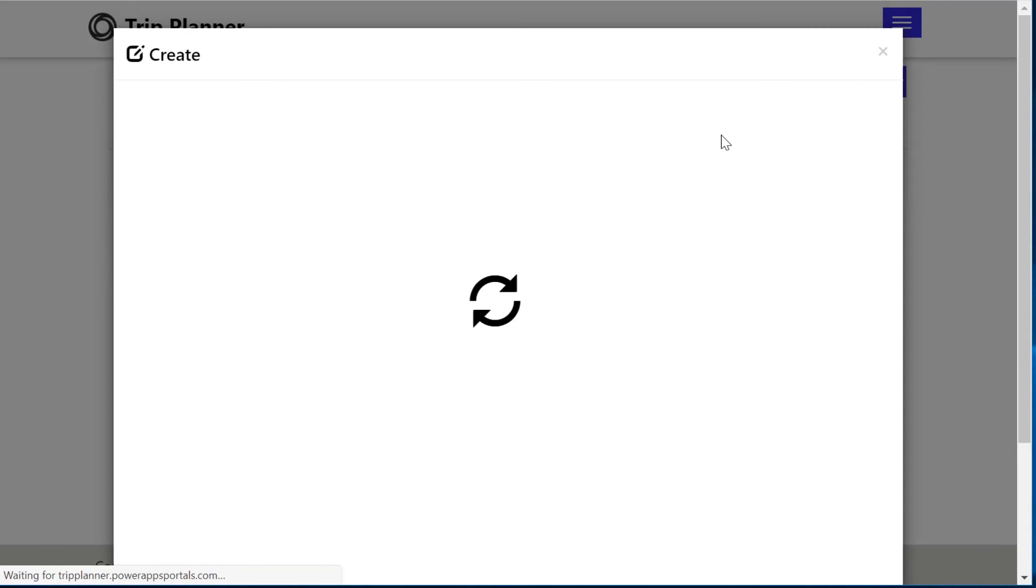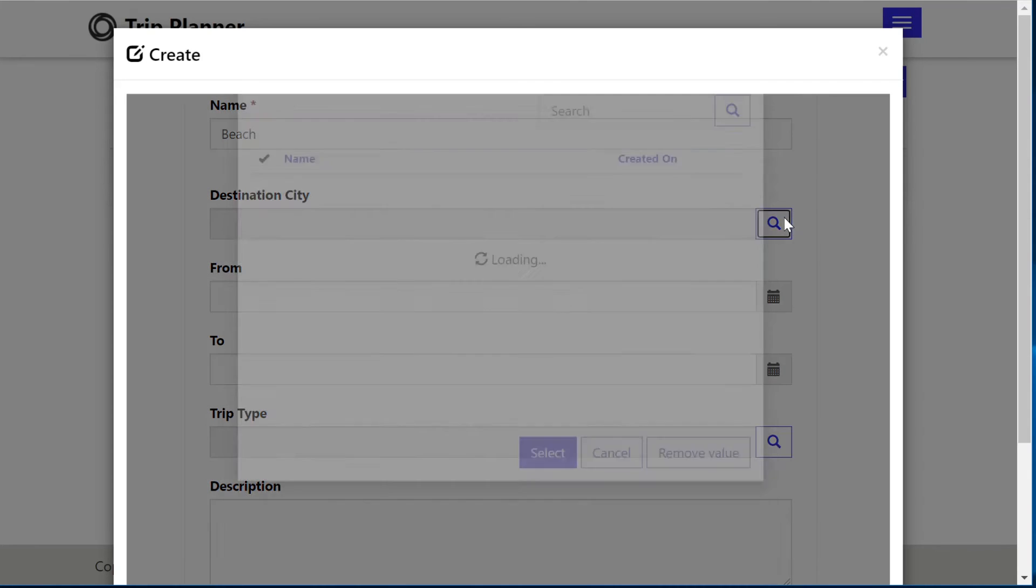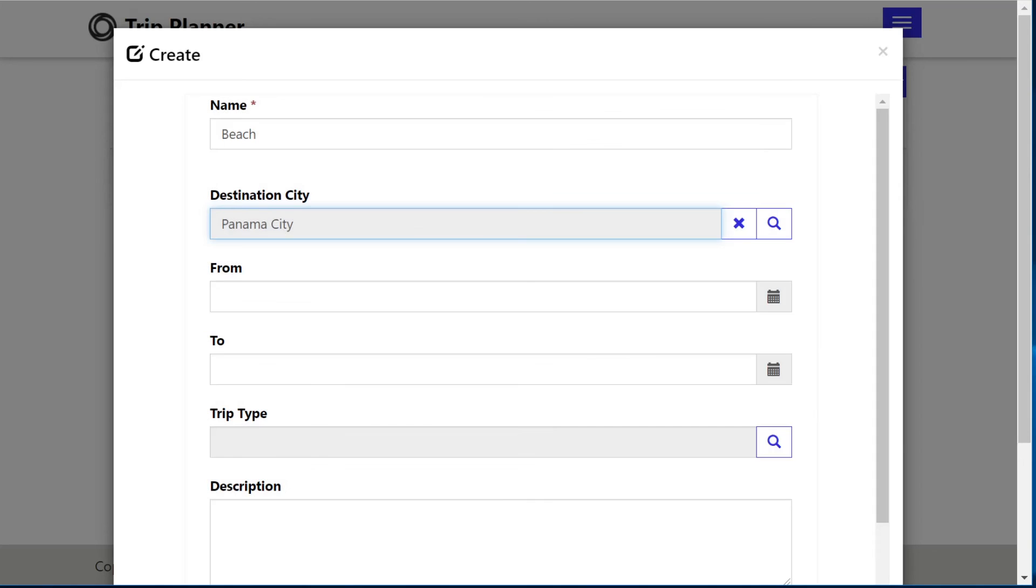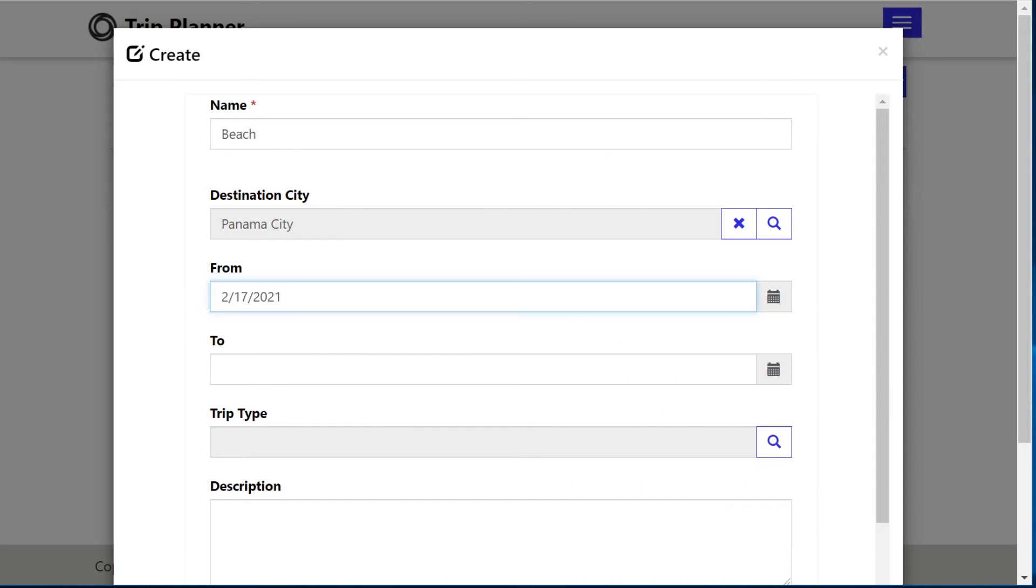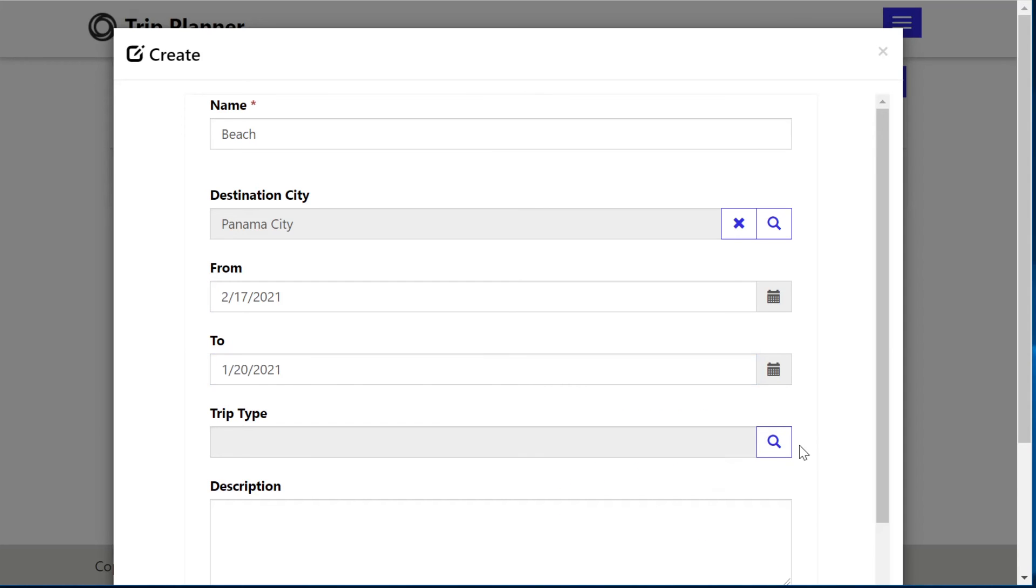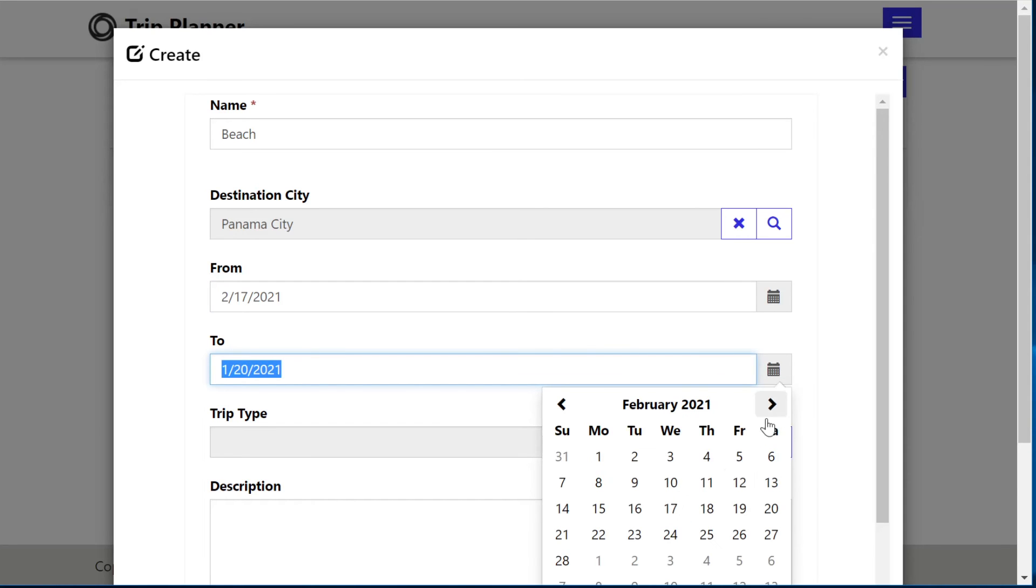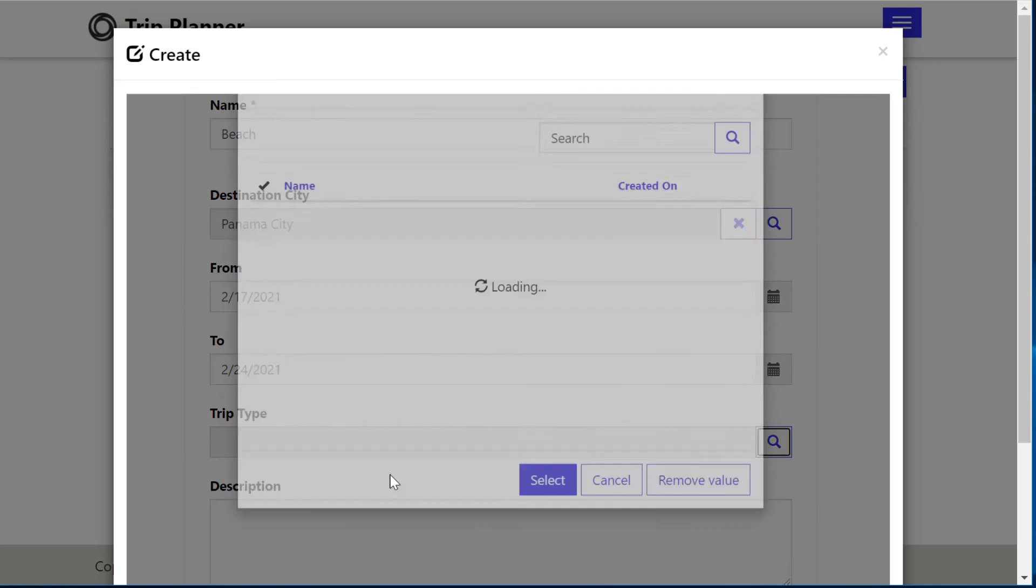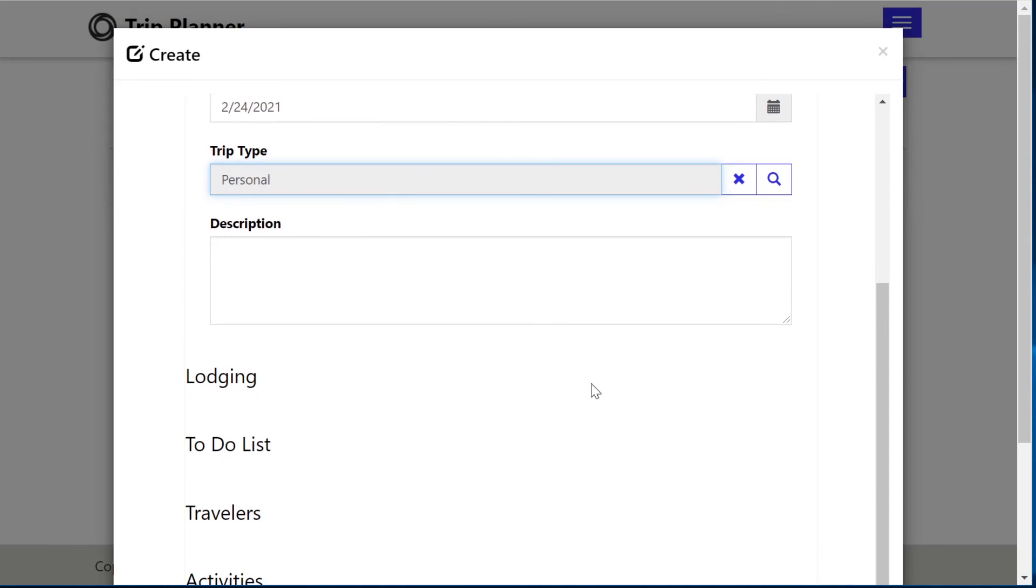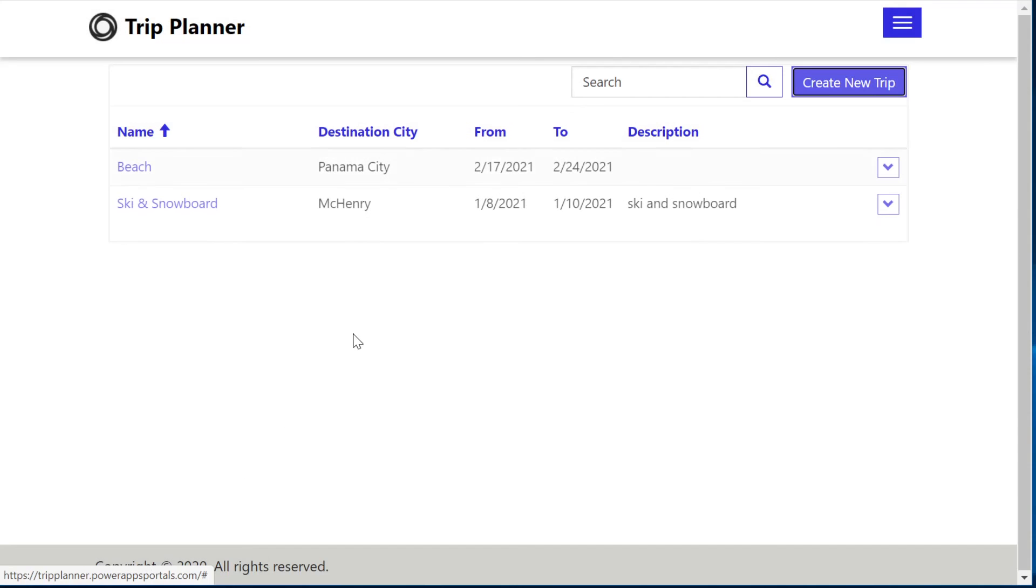If you click create new trip and you start inputting whatever you'd like here, we'll select Panama City. And I'm just making this up as I go along. It's personal. Leave the description as is. Click submit.